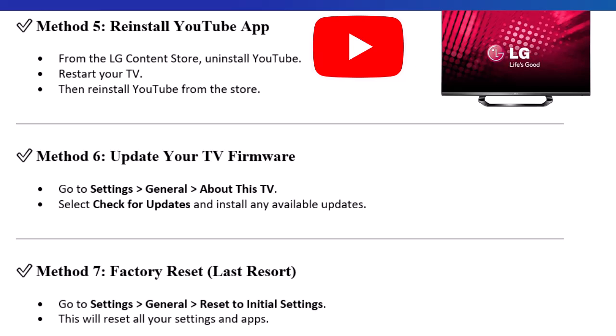Method 6: Update your TV firmware. Go to Settings, General, About This TV. Select Check for Updates and install any available updates.